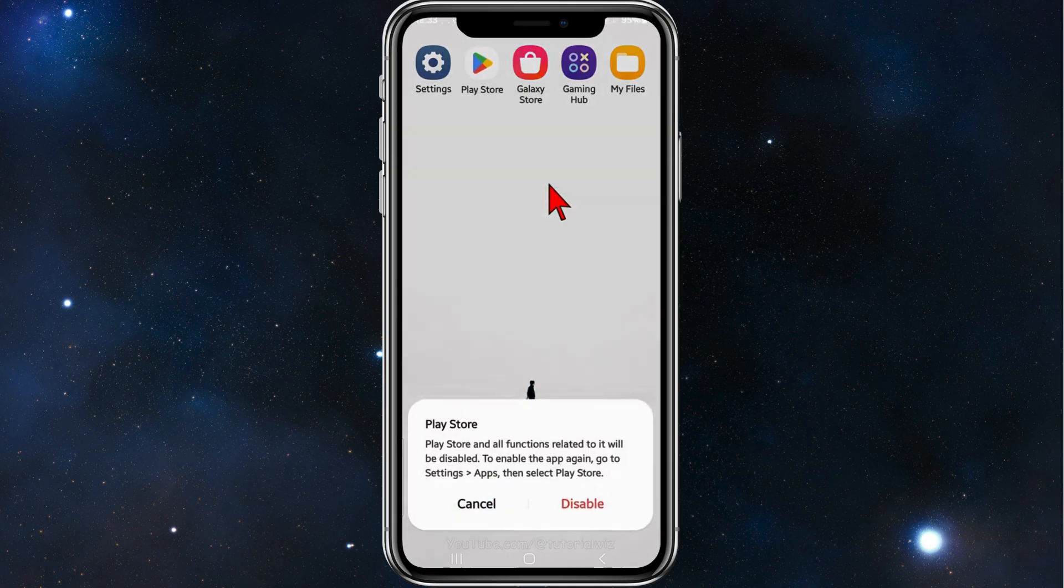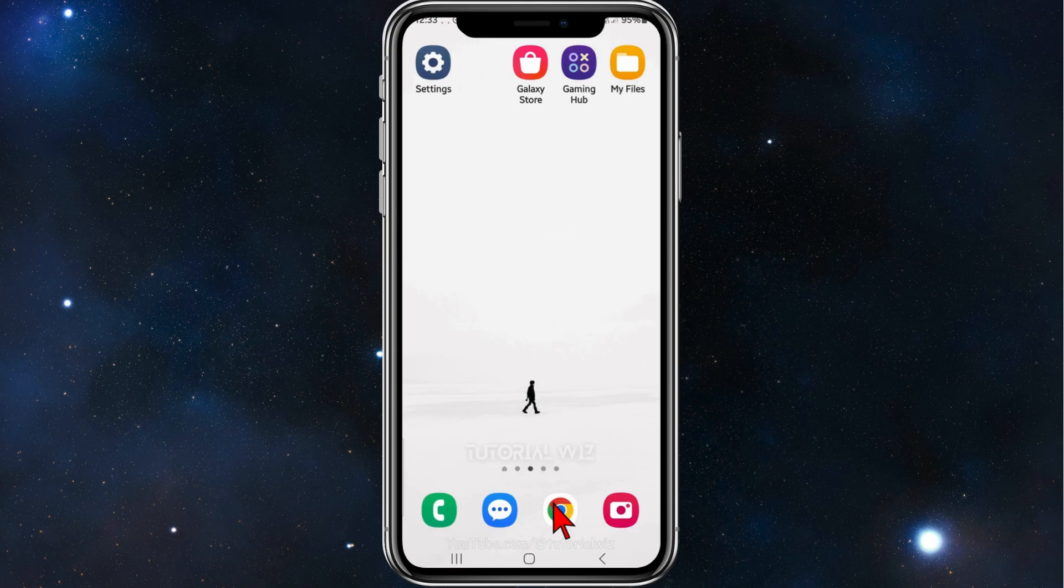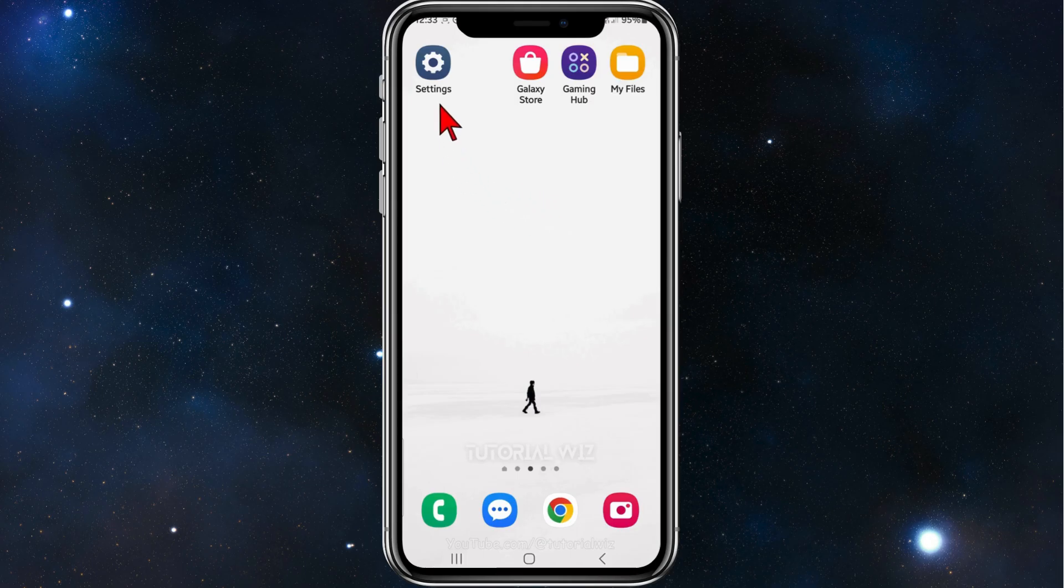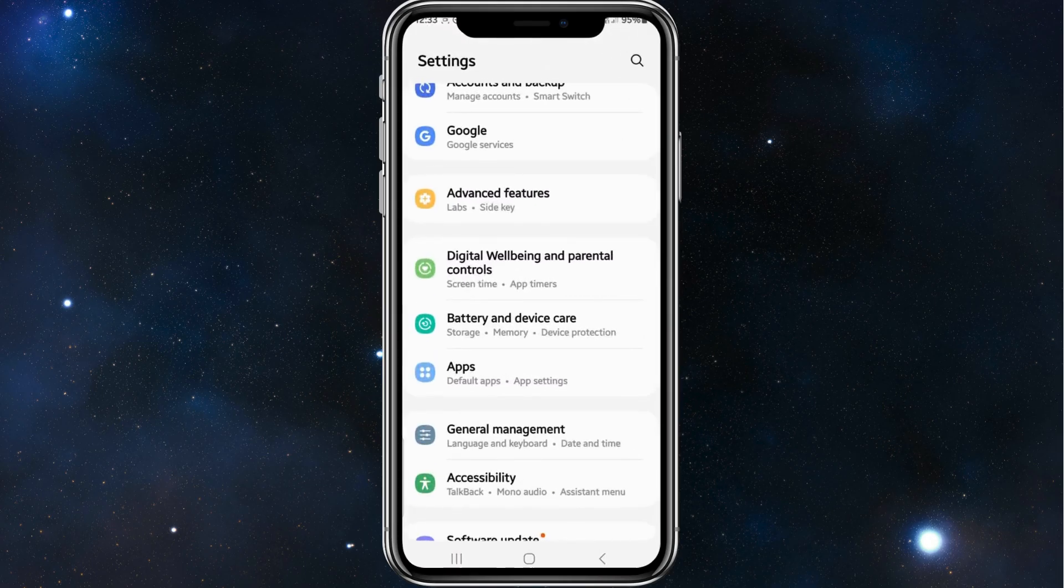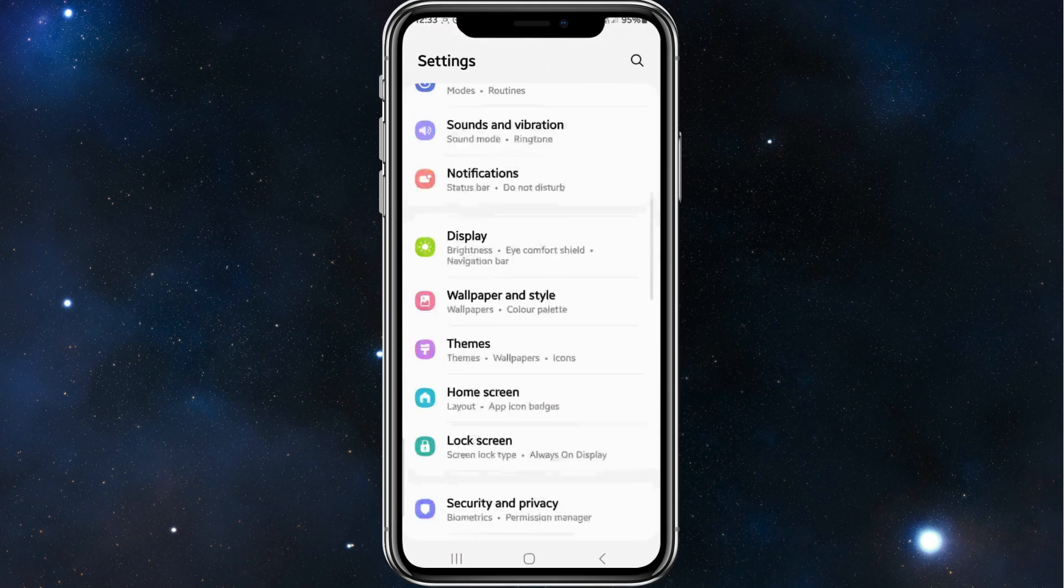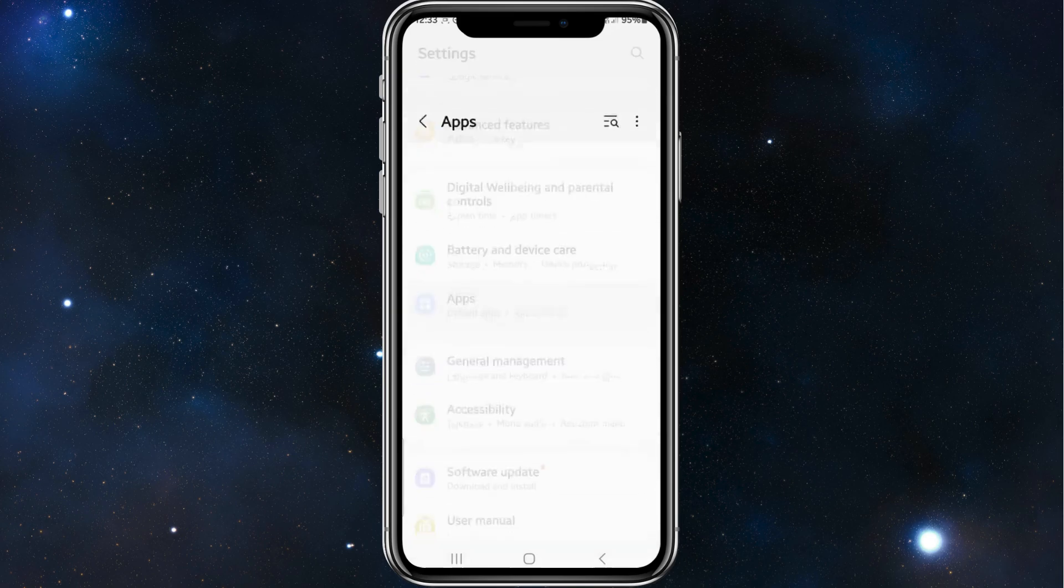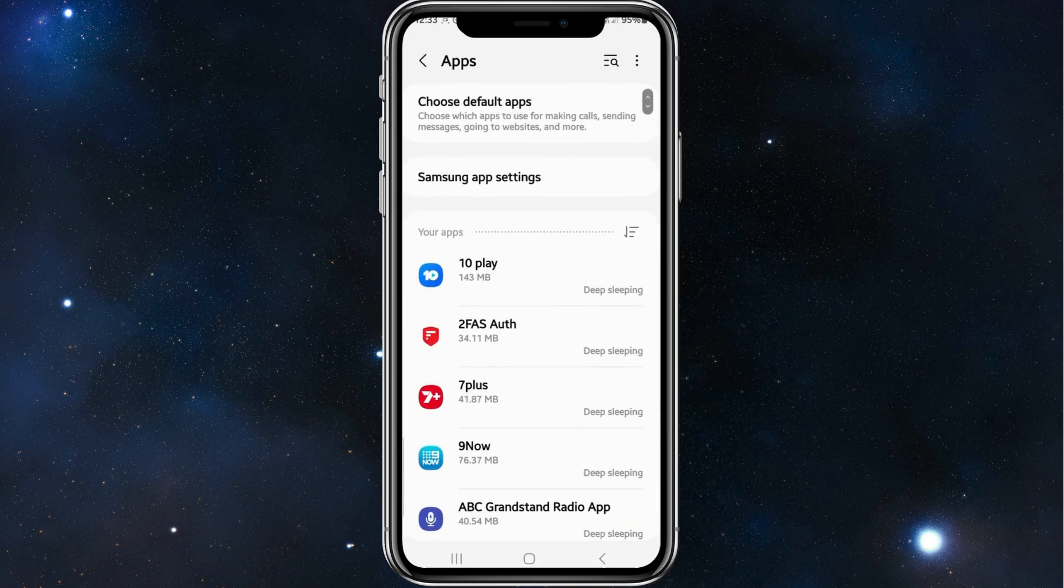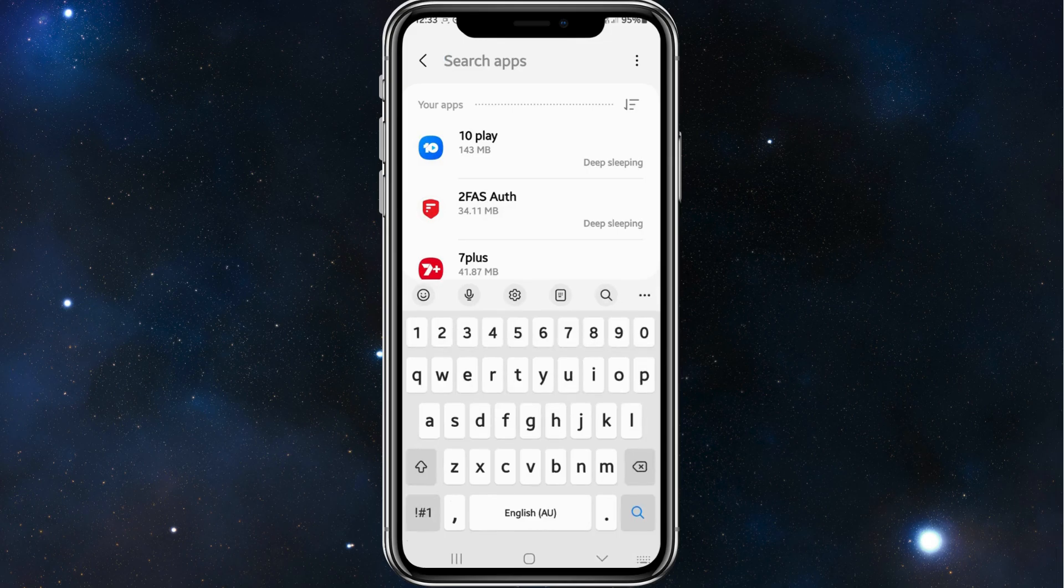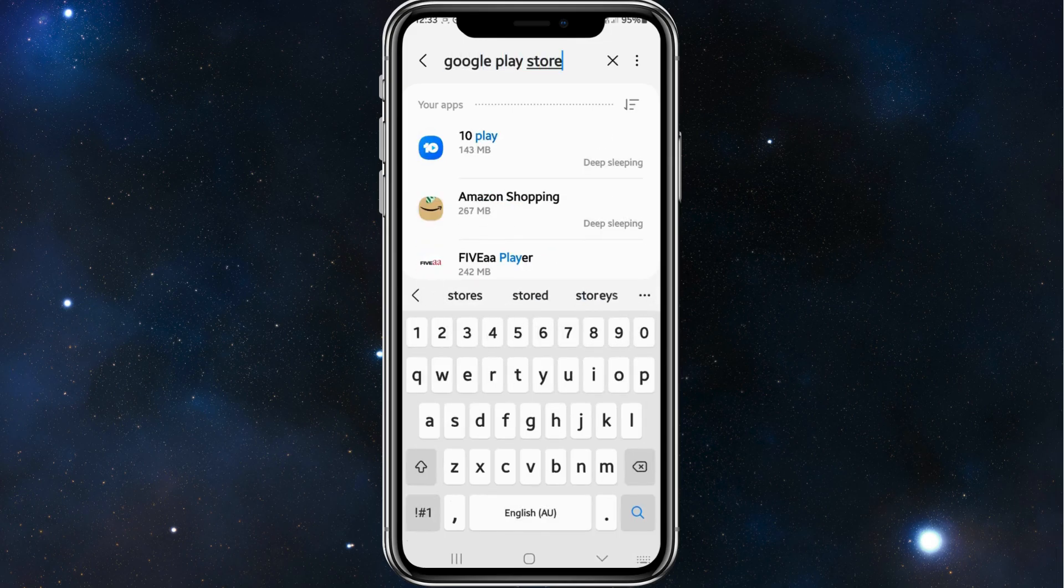Click on disable. Now to re-enable your Google Play Store, simply head over to your Settings app on your phone. Go down and click on Apps, and then from Apps search for Google Play Store.